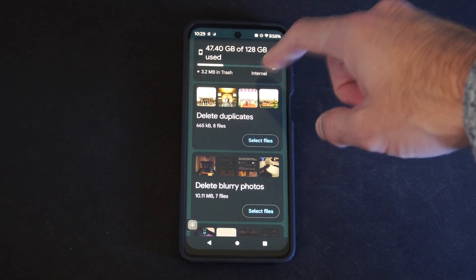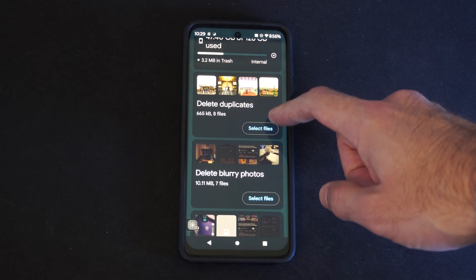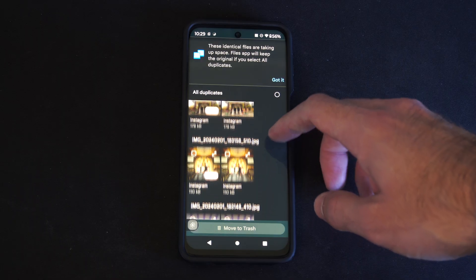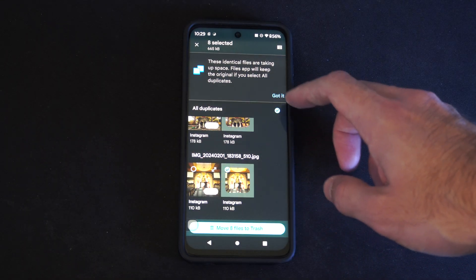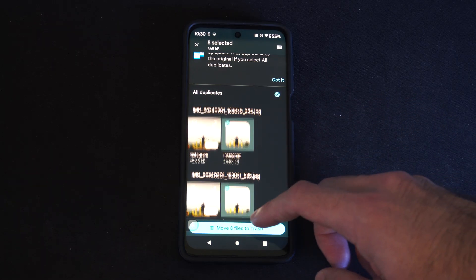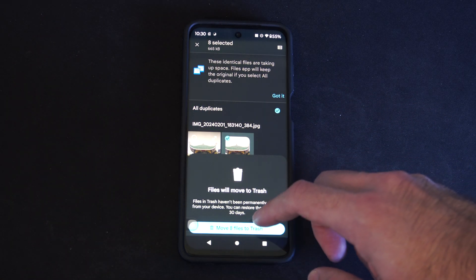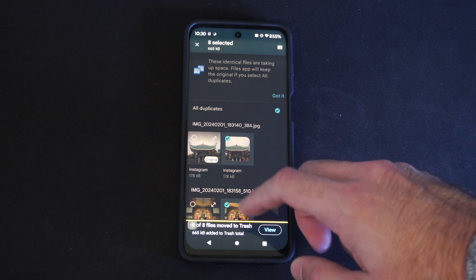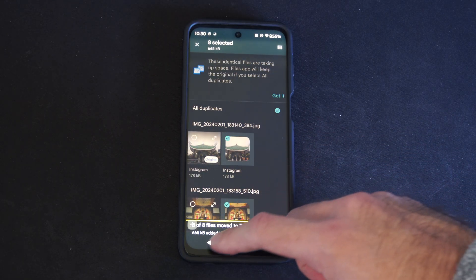We're going to have the option to clean out the junk files. I already just did that so it's not an option, but we can see duplicate photos. We can select the duplicate photos and then delete those — select them and then go to Move to Files Trash.